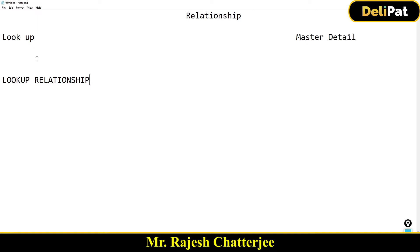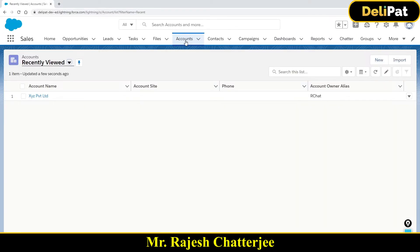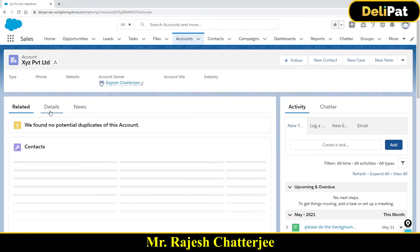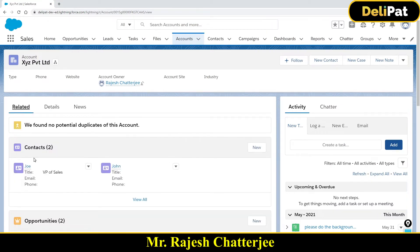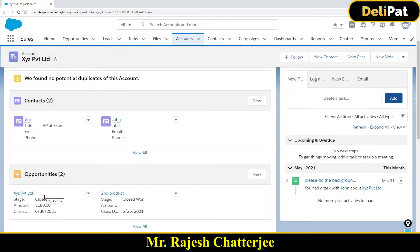Before we start with lookup and master-detail, let us understand why you as an admin have to build relationships between objects. In Sales Cloud, we discussed that one account may have multiple contacts or multiple opportunities. When you open an account, it is the parent object, while contact and opportunity are the child objects.